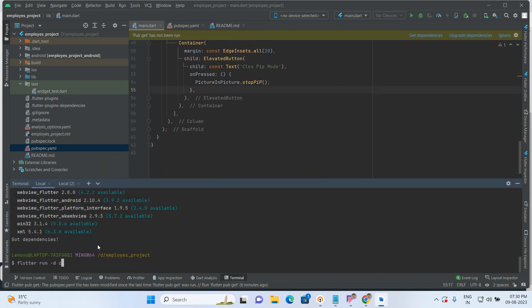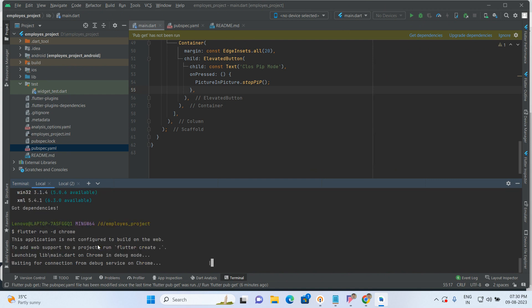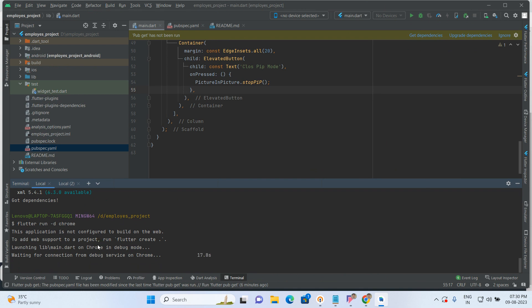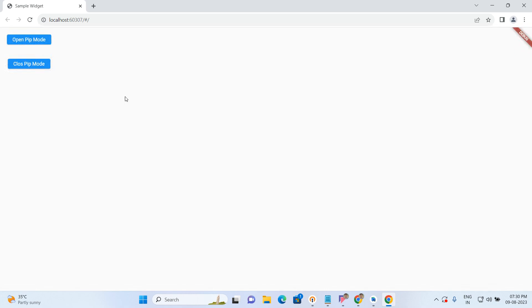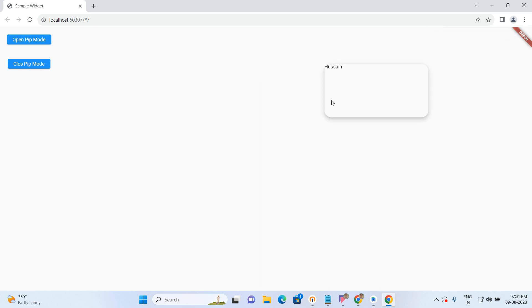Let's run the code and check how it is coming — flutter run -d chrome. So if we see here, two buttons appeared: Open PIP Mode and Close PIP Mode. When I click on Open PIP Mode, one overlay window appears — this is the PIP view, Picture-in-Picture View.